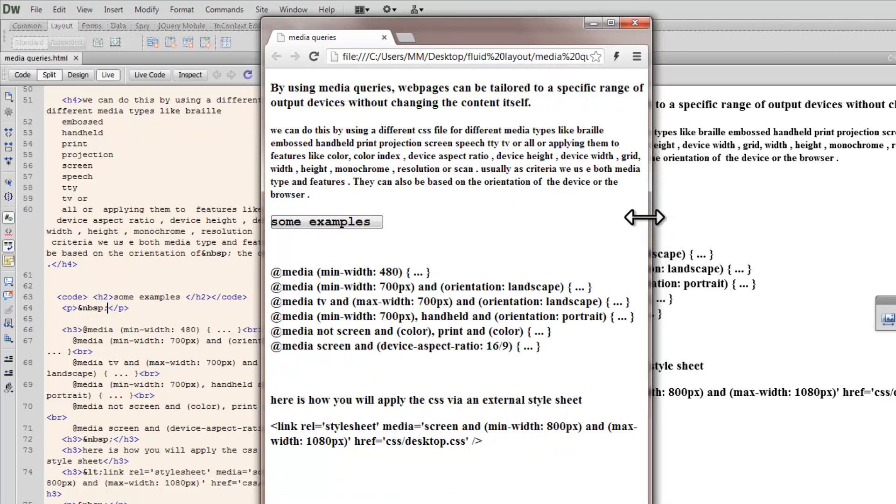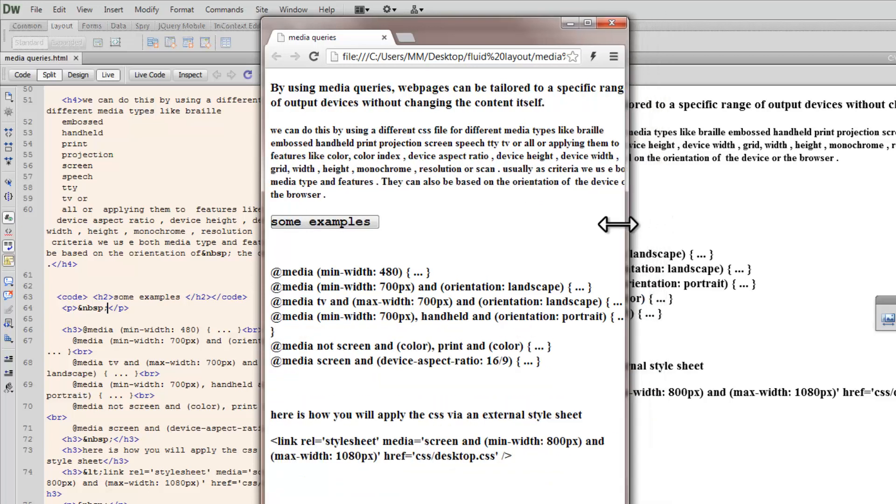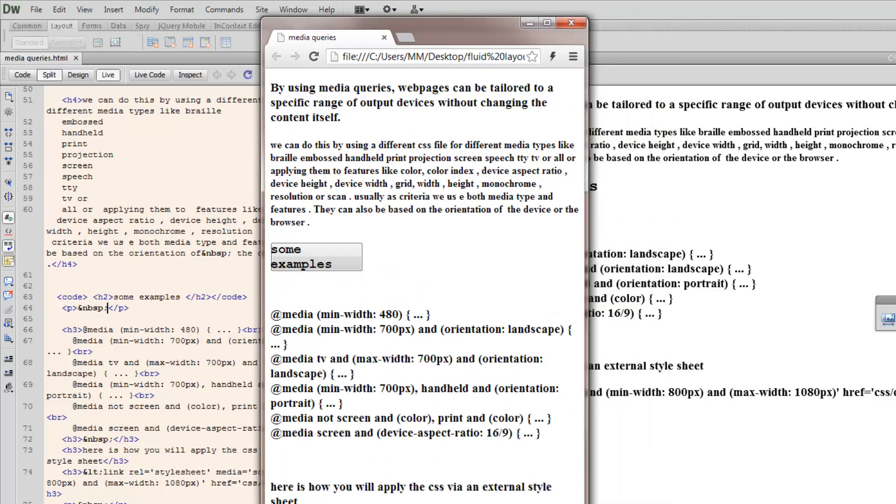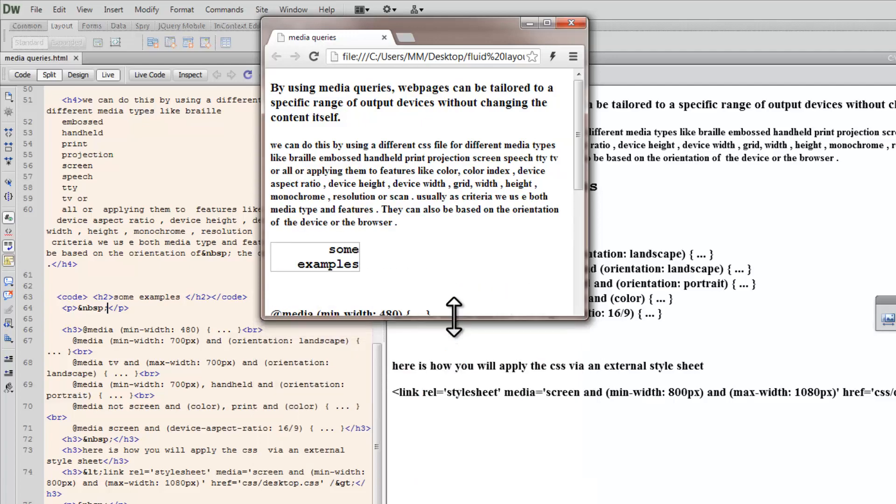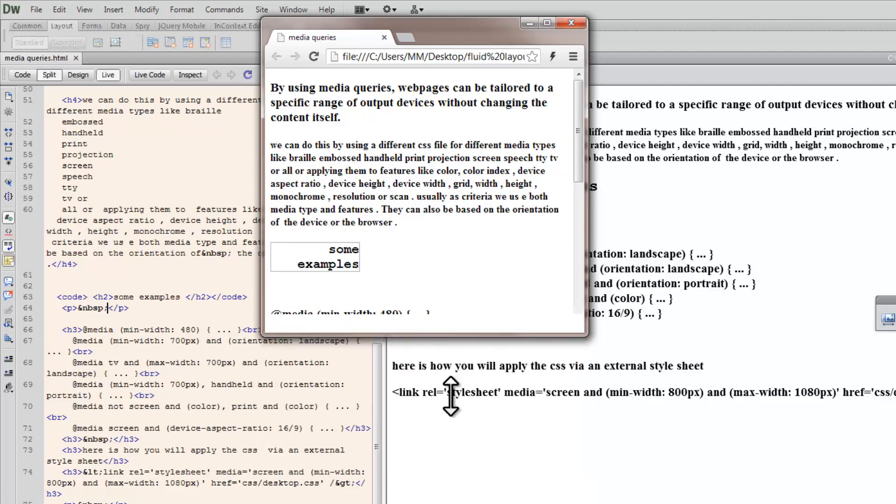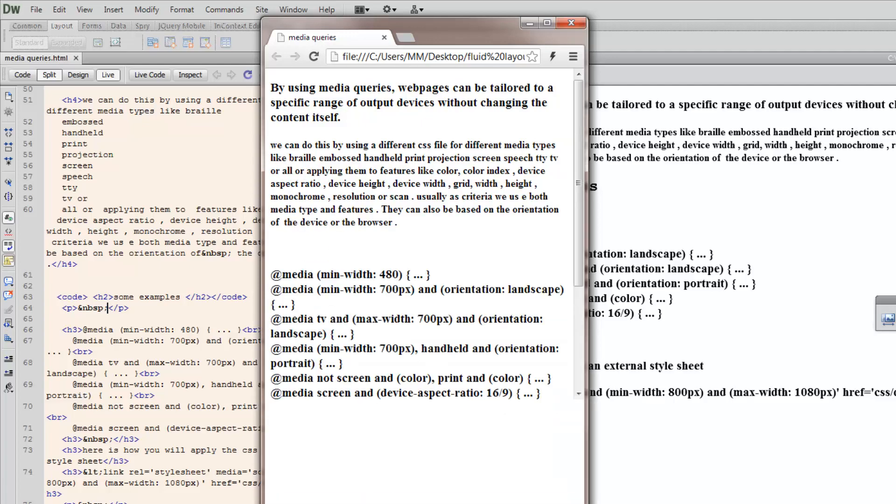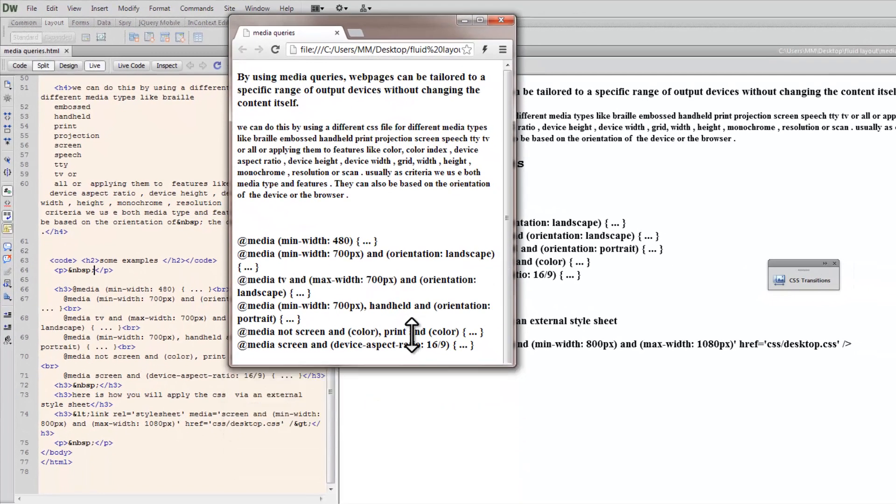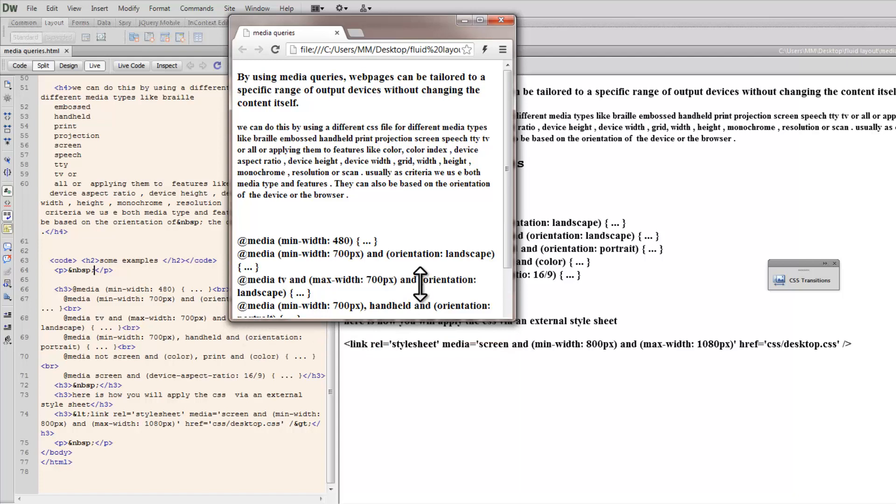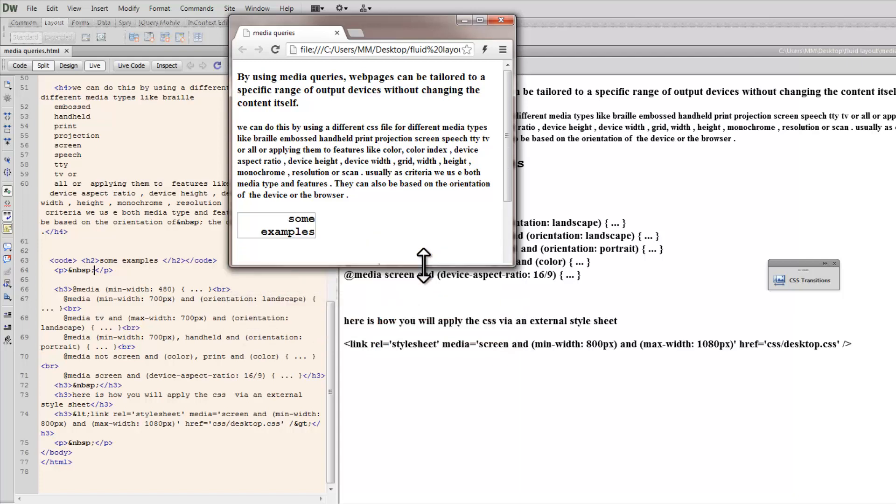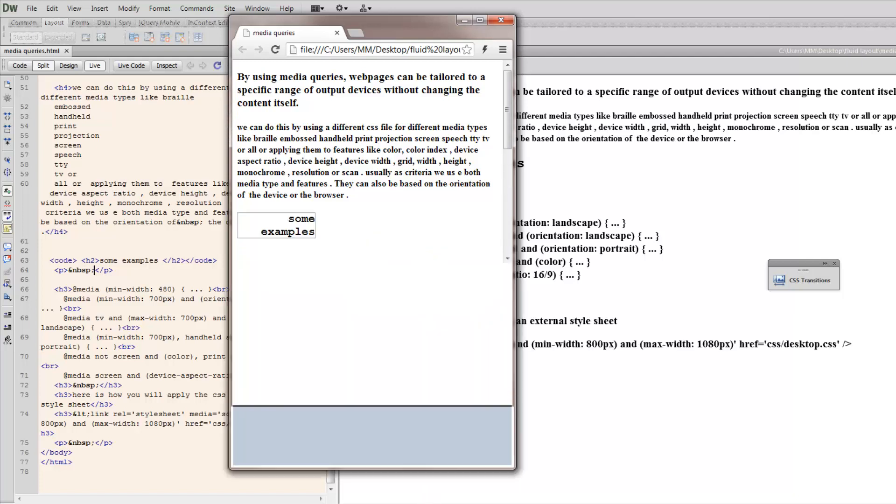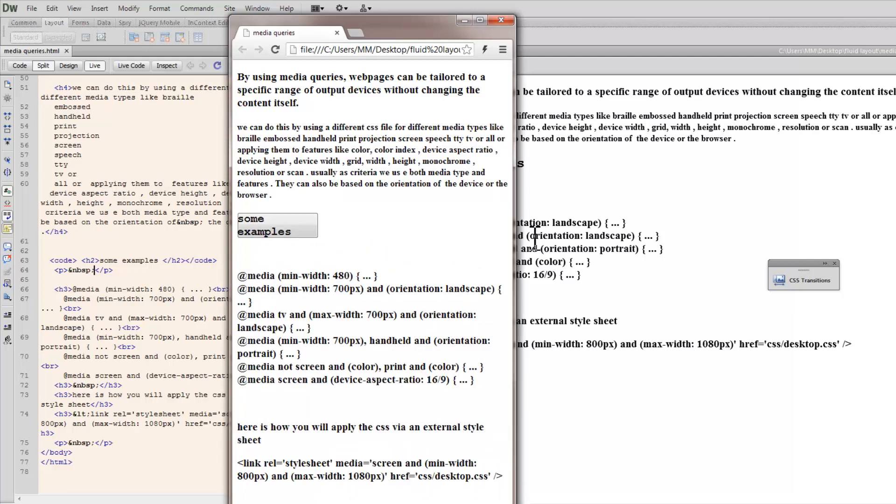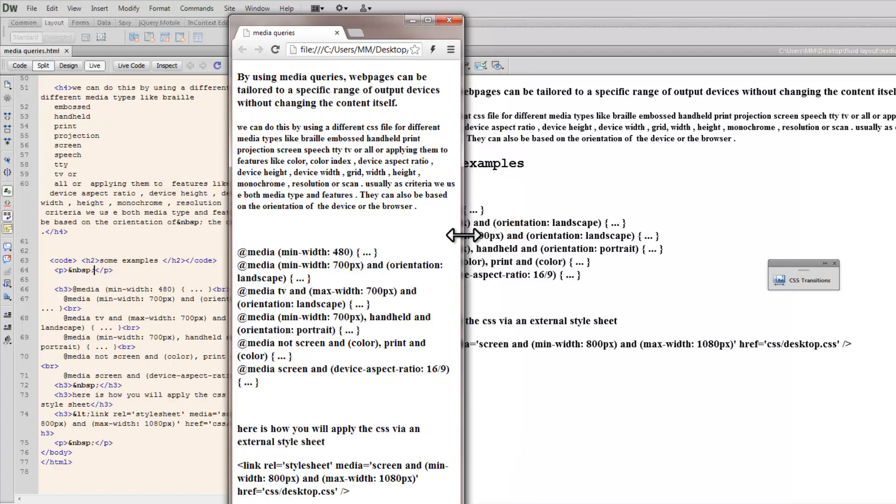And when I crunch it even further, see the change even as I change the width there. And you see, at one point it actually disappears. When the minimum width falls below 480px, it actually disappears.